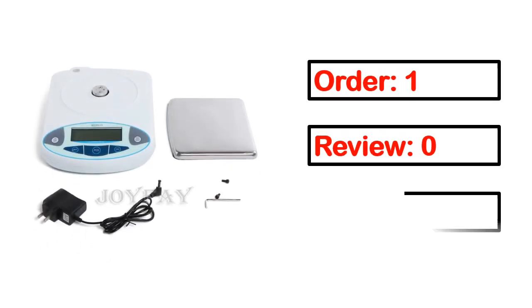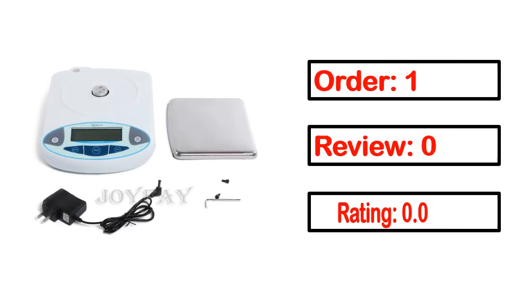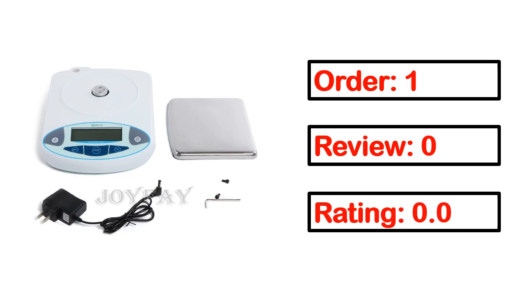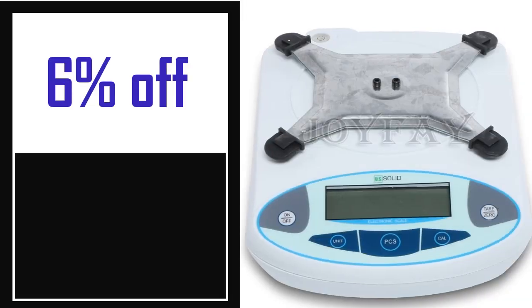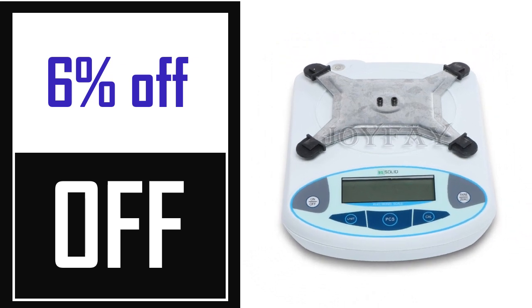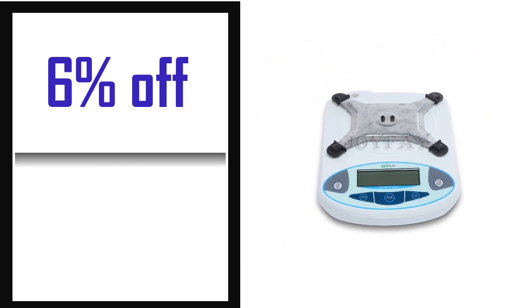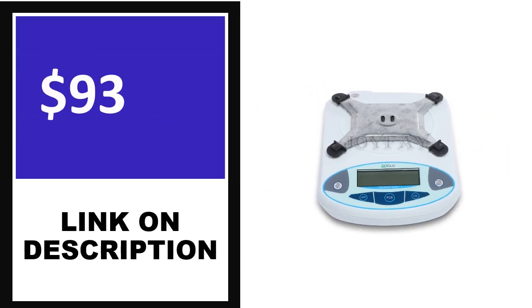Order, Review, Rating, Percent off, Price. Price can be changed anytime.